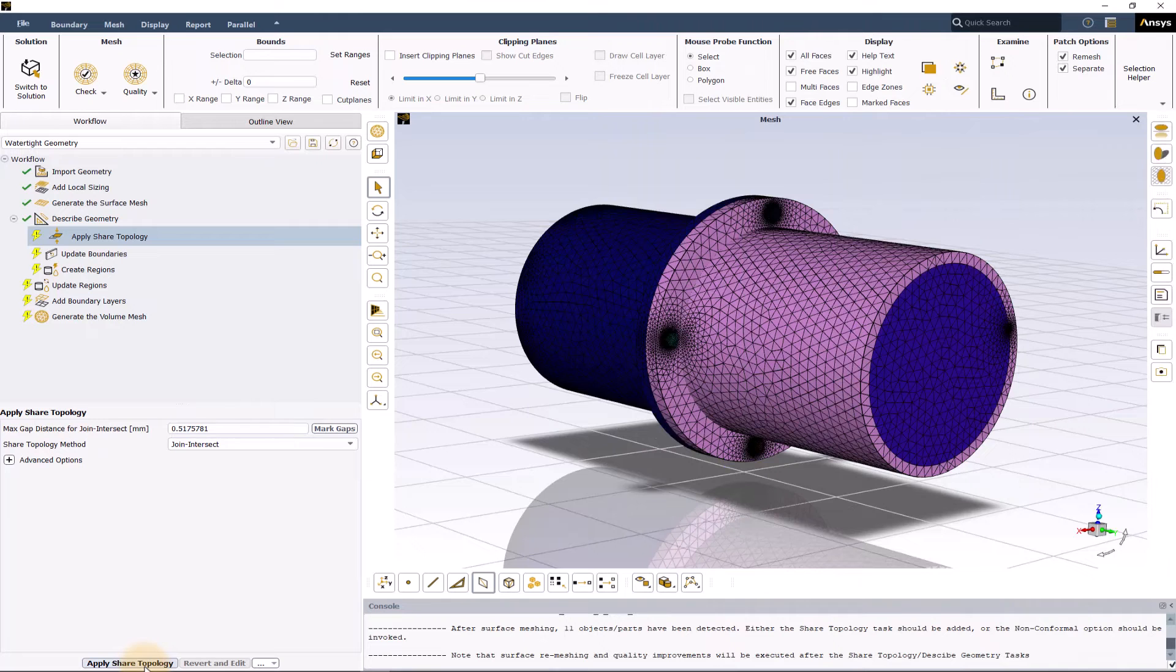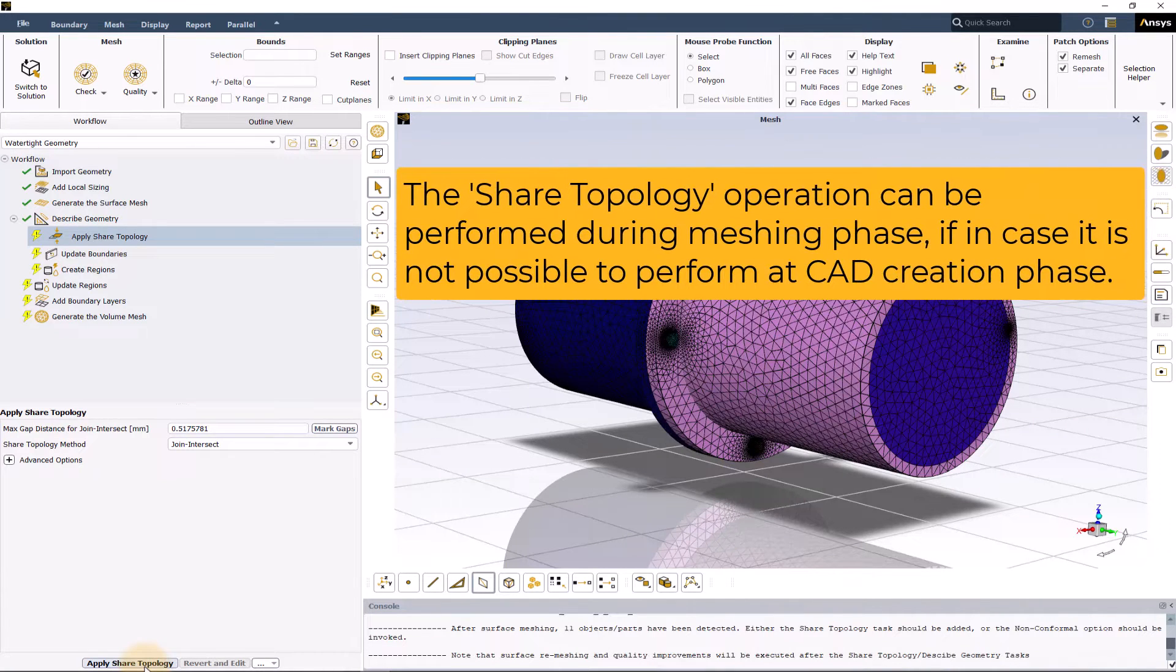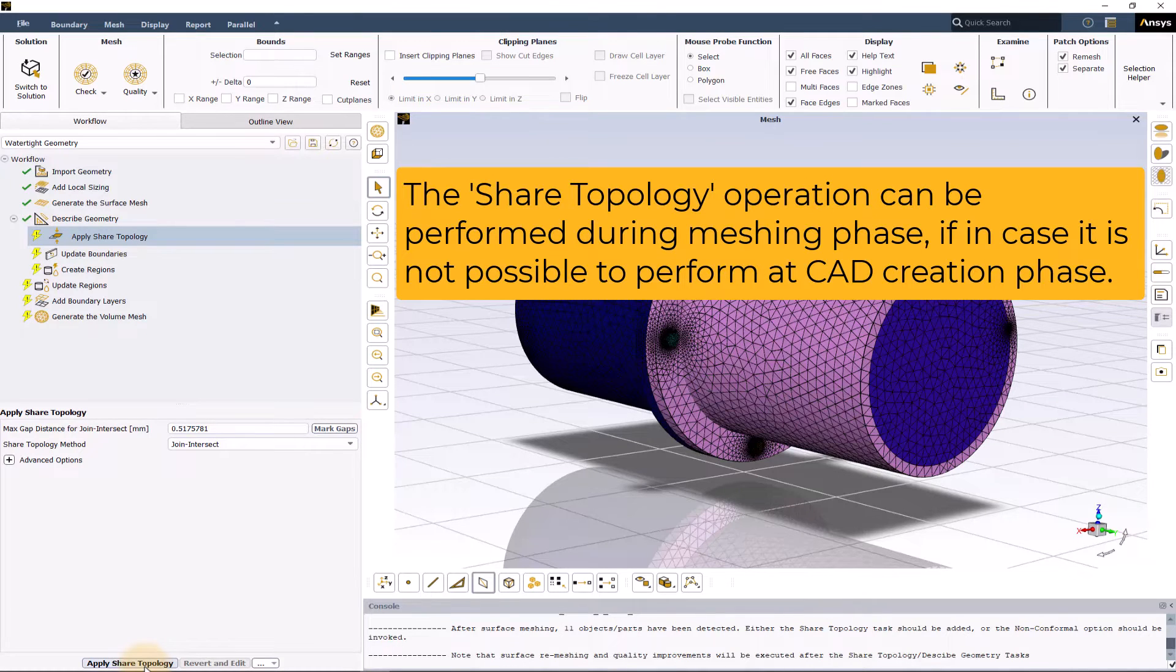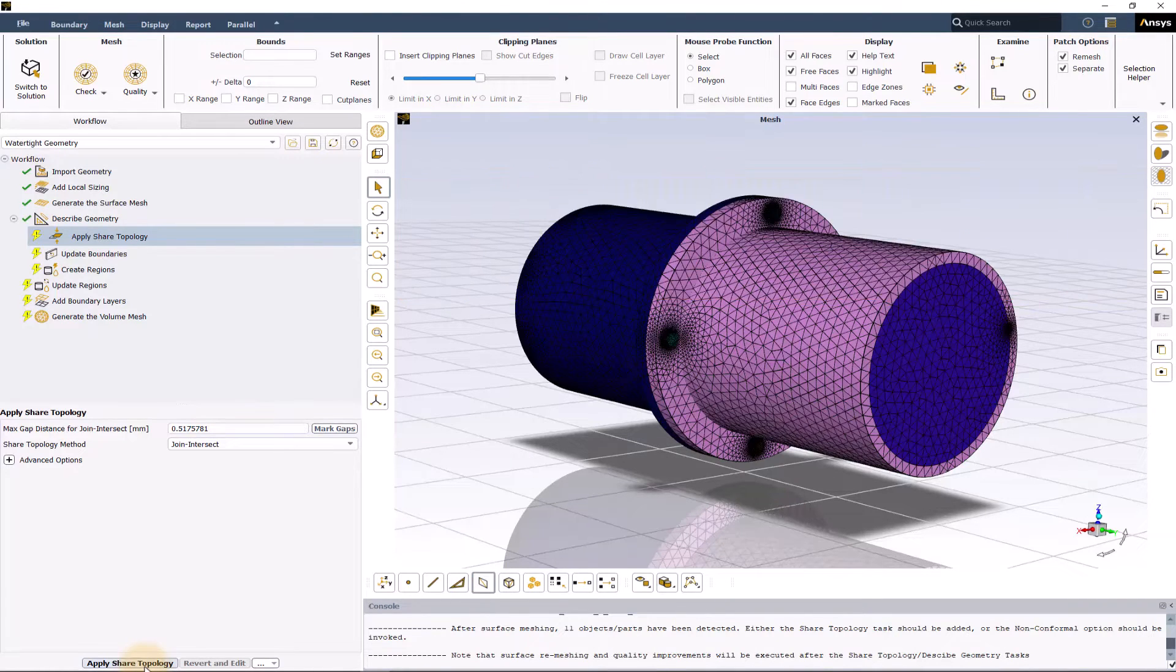In certain cases, however, when it is only possible to perform partial shared topology or in fact not possible to perform shared topology at all at the CAD creation phase, this operation can be performed during the meshing phase when using the watertight geometry workflow.